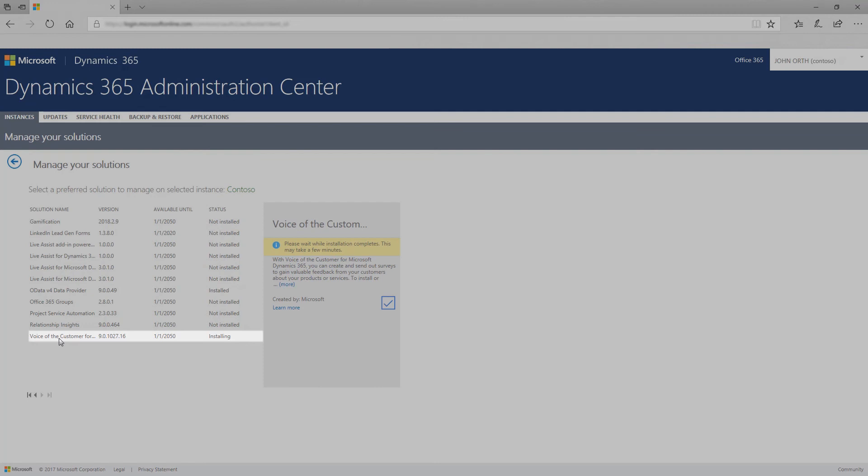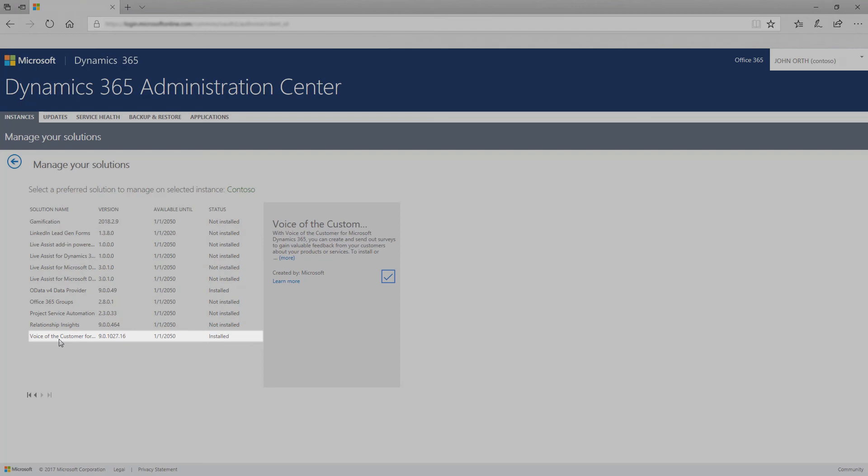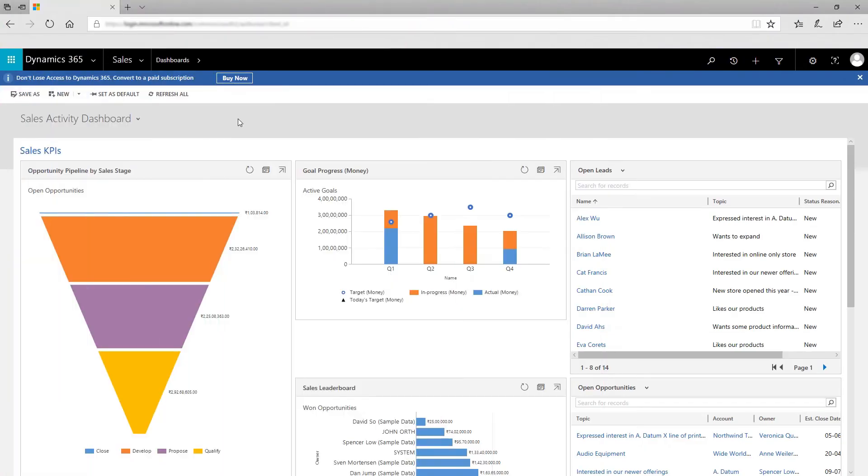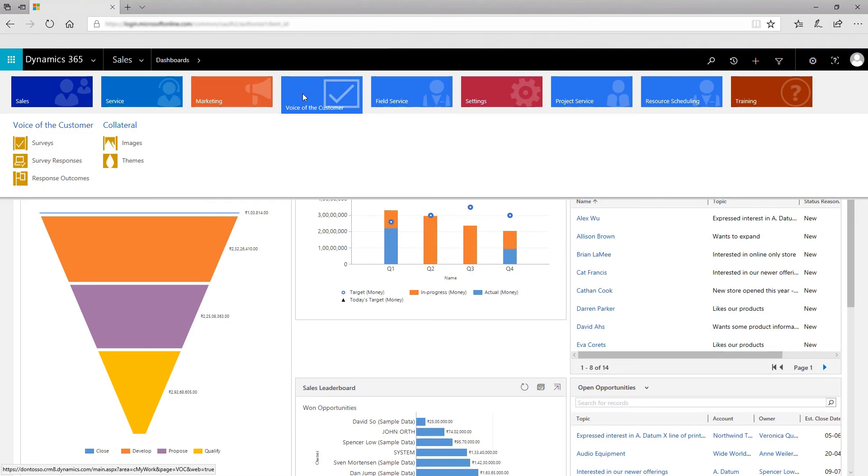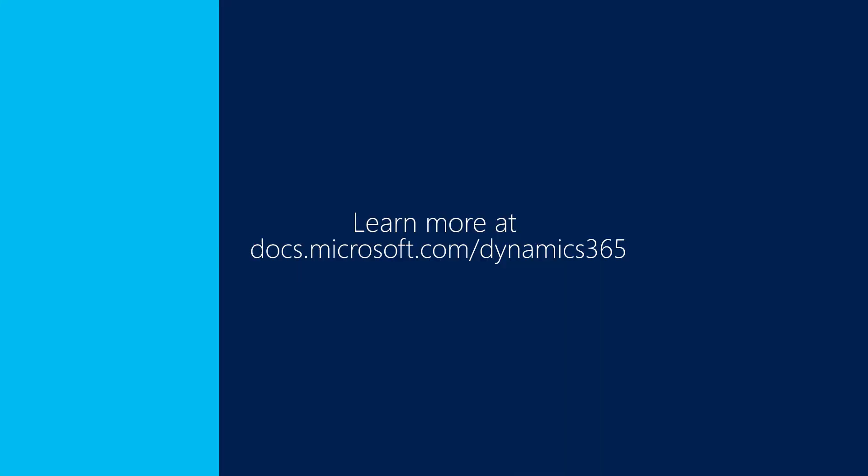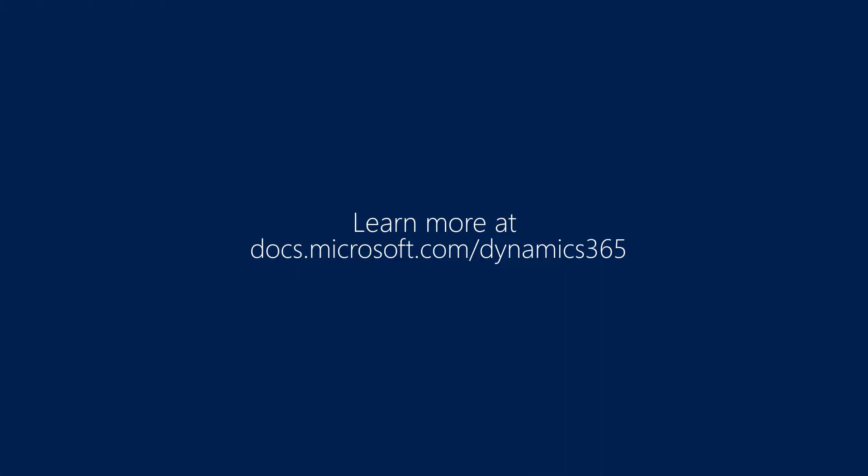Once the installation is complete, the status changes to Installed. Congratulations, you are now all set to start using Voice of the Customer in Dynamics 365. You can navigate to the Voice of the Customer tile from the Dynamics 365 site map. To learn more, search Voice of the Customer on this website.